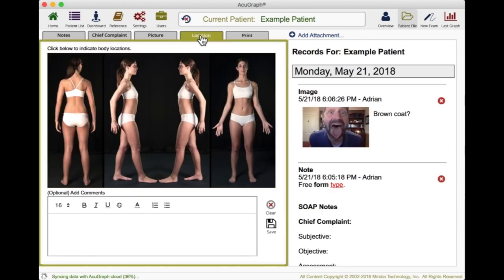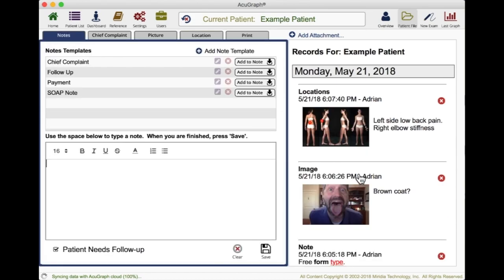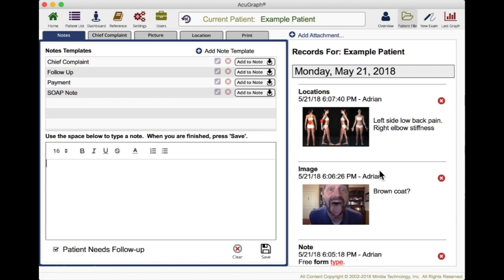You can also document things by location. Click right here and you can document: number one, that is left side low back pain. Then number two, right elbow stiffness. So you can make a graphical representation of where the patient's symptoms are. You save that and there it is, right there in the notes. You can be as detailed and thorough as you want, or just keep the bare minimum — but it saves it all, it's all there permanently.